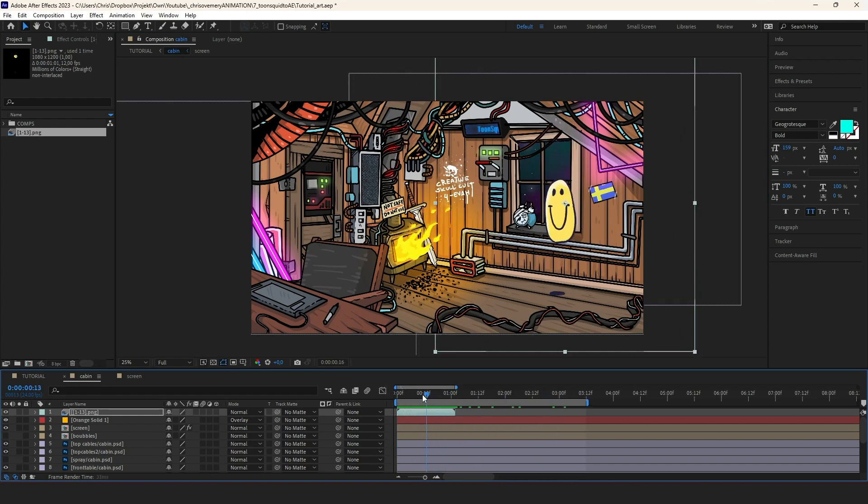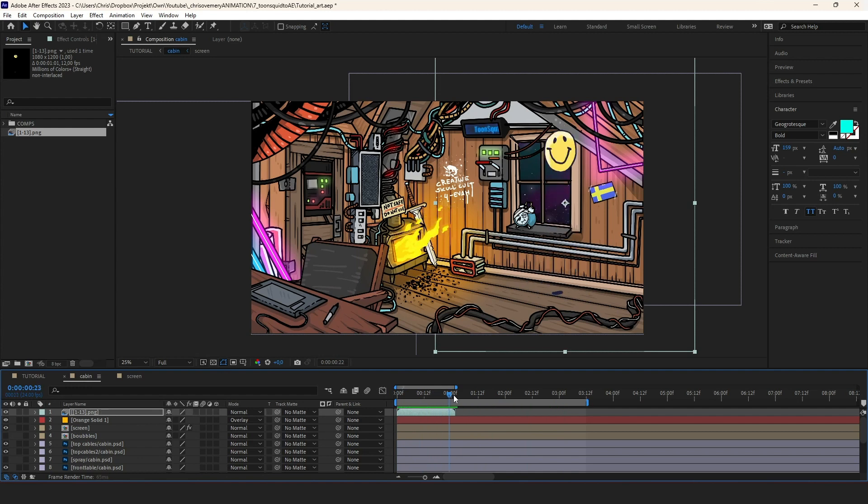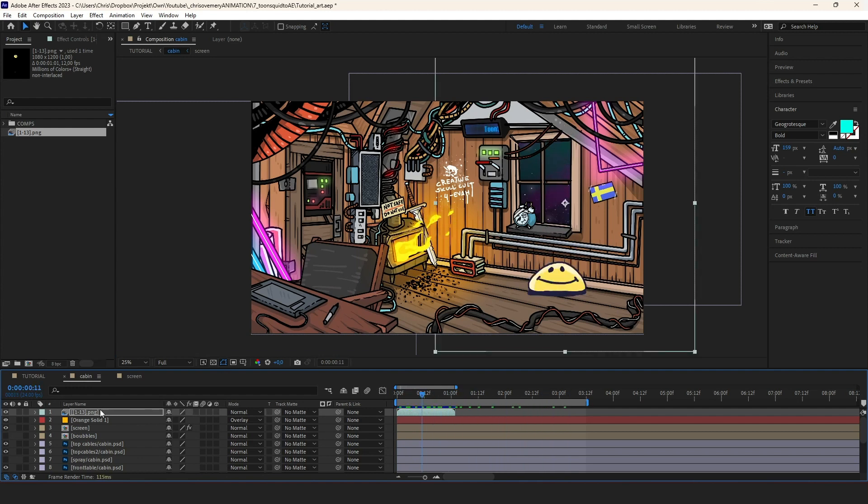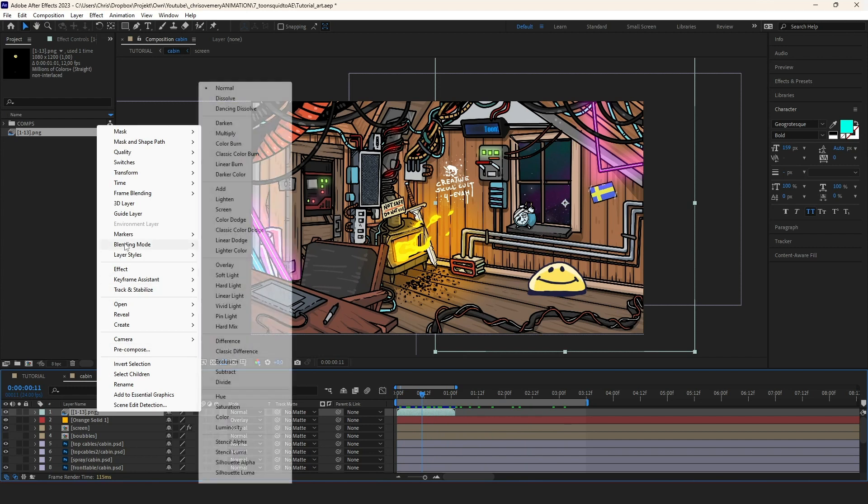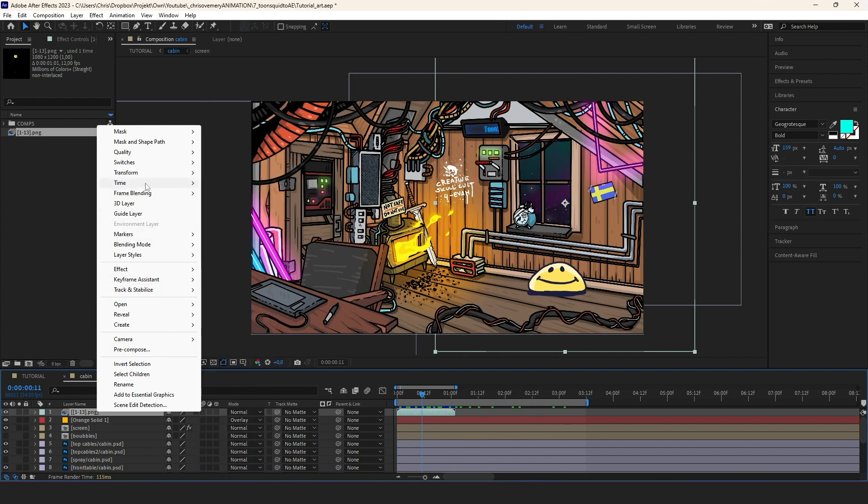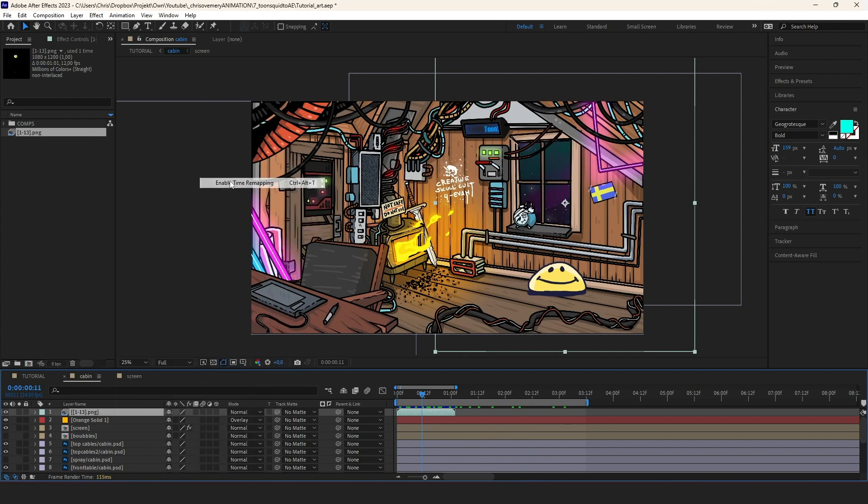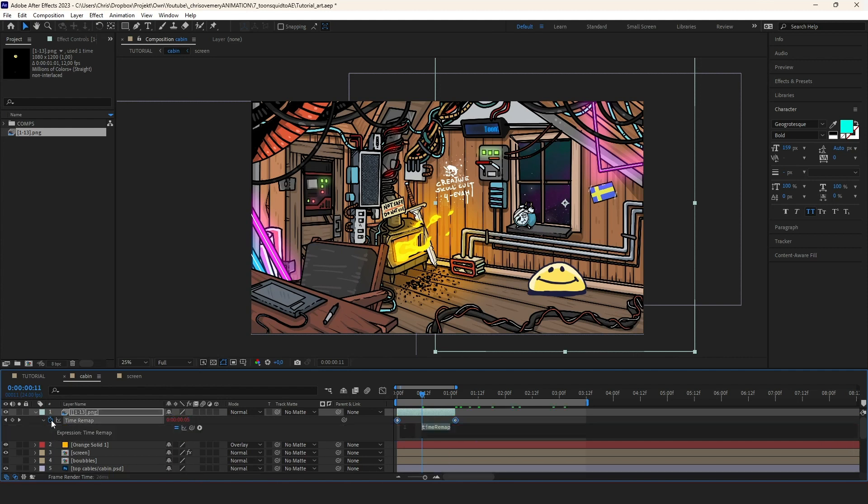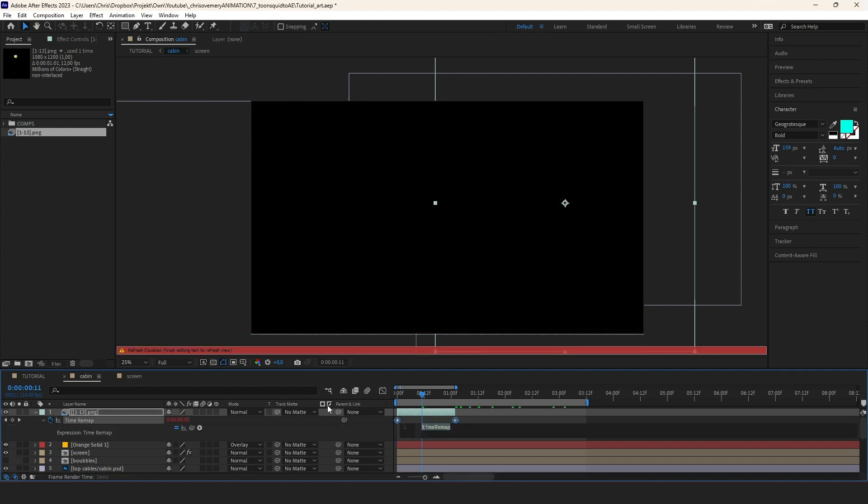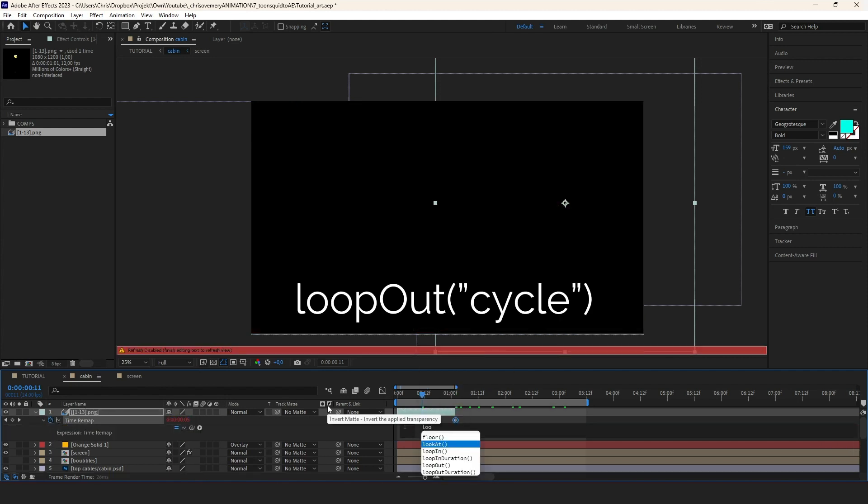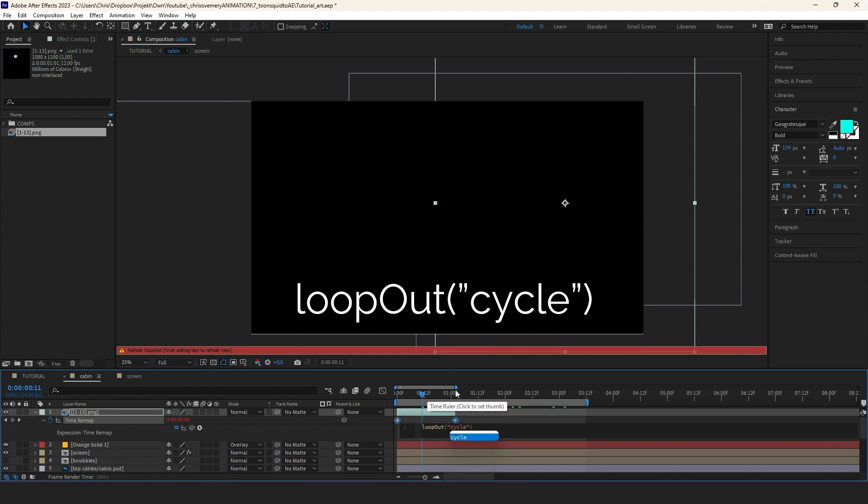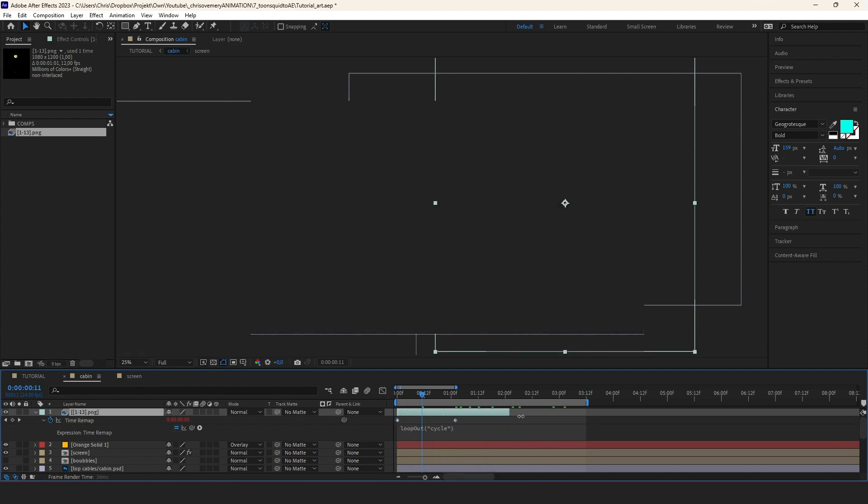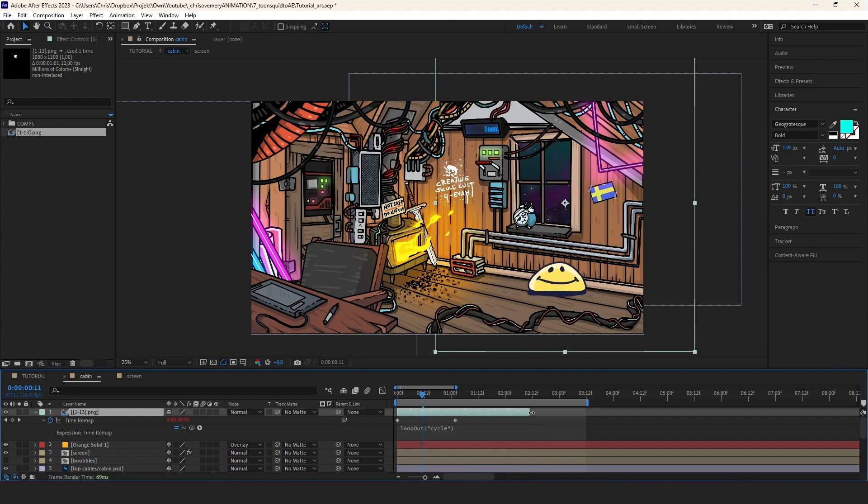It does not loop though. Let's make it looping within After Effects. This is like a little extra tutorial within the tutorial. In order to make the sequence loop, we right click on the sequence in the timeline. We hit time, enable time remapping. We hold alt and click the time remap stopwatch. We write loop out cycle just like that with that little code there. We can drag this out in the timeline for as long as we want.